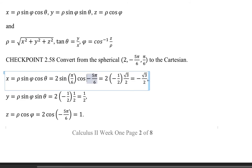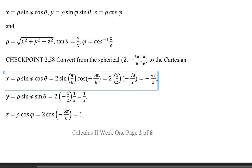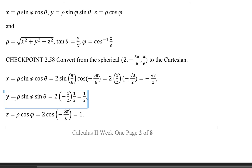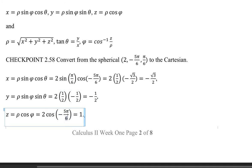Continuing the calculation: sine of pi over 6 is one half, cosine of negative 5pi over 6 gives a negative value, so x comes out as a negative number. For the y coordinate: y equals rho times sine phi times sine theta. With sine theta being negative, the y coordinate is negative as well.